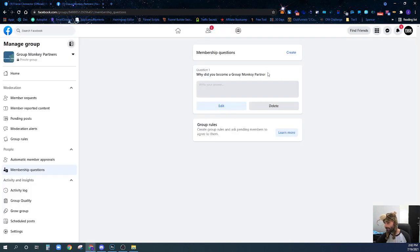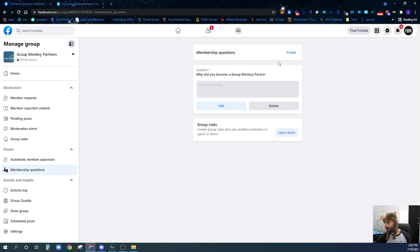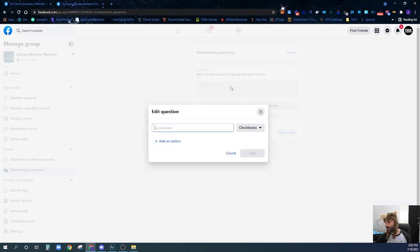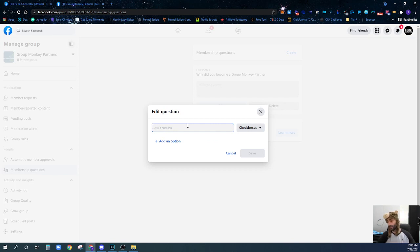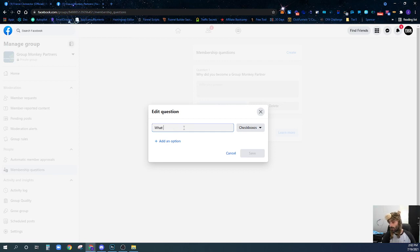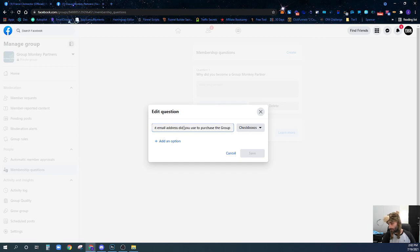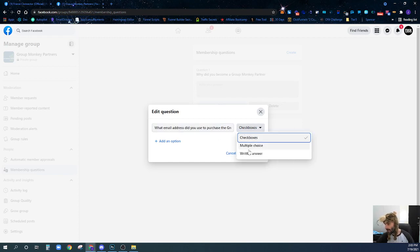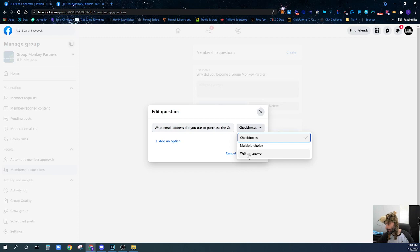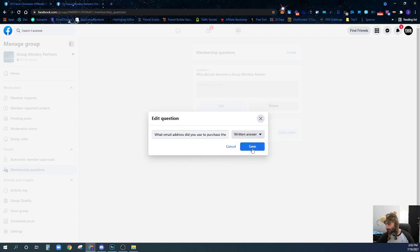Now we have this question and we're going to create another question. You can create up to three different questions. You can have only one, only two, or up to three. We're going to ask another question: What email address did you use to purchase the Group Monkey Partner program? We're going to change it from checkbox to a written answer as well and hit save.